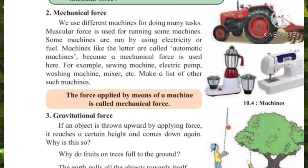Examples of mechanical force include the sewing machine used to stitch cloth, the electric pump, the washing machine, and the mixer. There are so many different machines used for doing many tasks — these are all called mechanical force. When we switch on the knob of the mixer, it starts and grinds things. So the force applied by means of machines is called mechanical force.